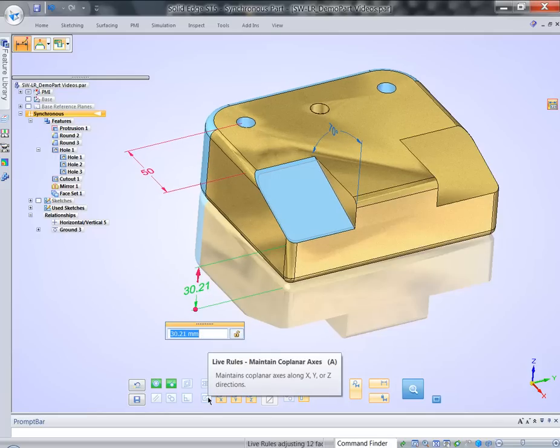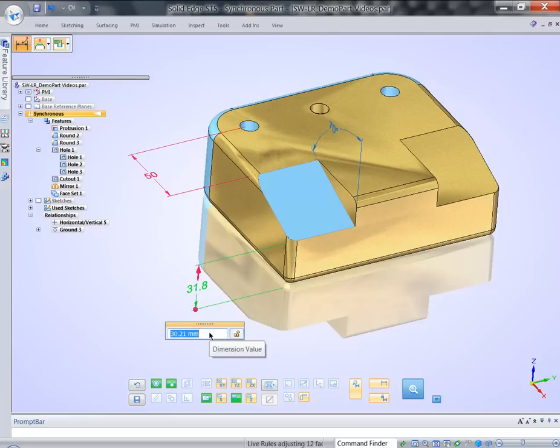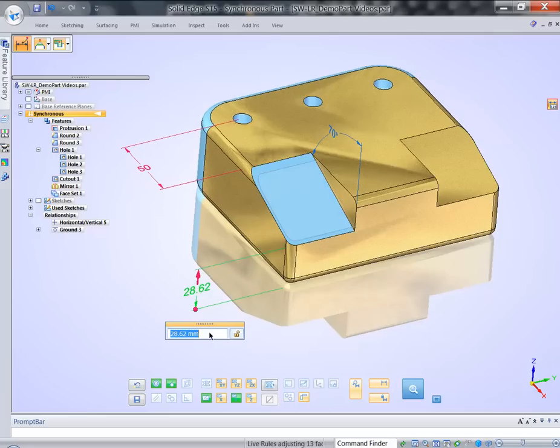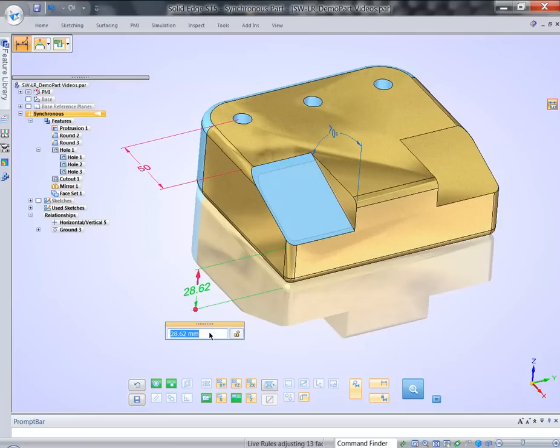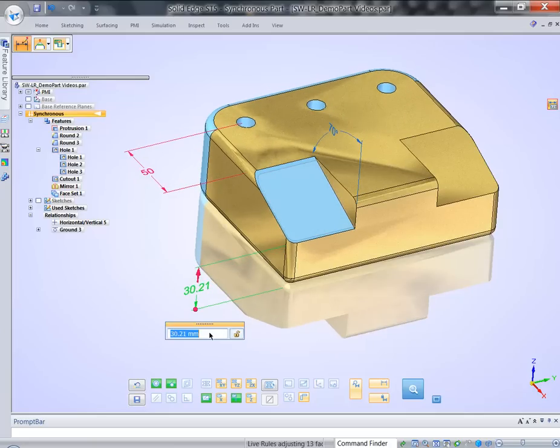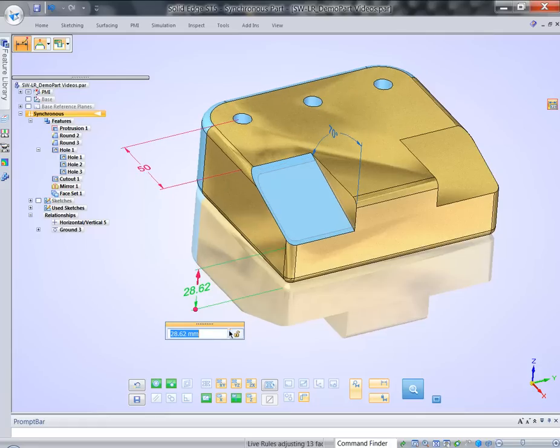Well, I can add additional live rule, maintain compliant axis. So, what that means, means that system will maintain alignment between all cylindrical phases aligned along X, Y, or Z major axis. And finally, we want to have the other phase on the other side move as well.